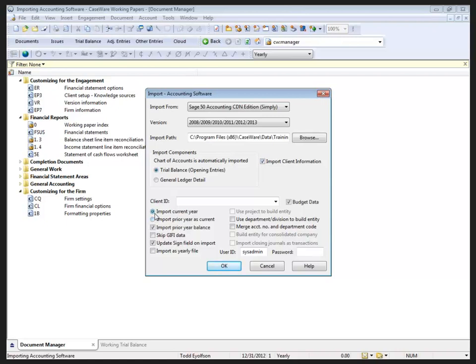Also, when you're performing the import, you want to consider whether or not to bring in the prior year balances from your client. Because what will happen is, if this is not the first year that you set up this file, you're going to overwrite your prior year balances from last year. So, you definitely don't want to do that if you've rolled forward the file.